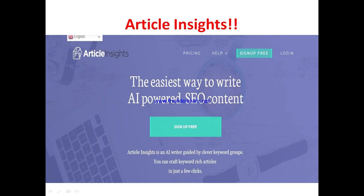As you can see on their homepage, they describe it as the easiest way to write AI-powered SEO content — an AI writer guided by clever keyword grouping, where you can craft keyword-rich articles in just a few clicks. If you are a content creator, blogger, or internet marketer, this platform can help you get the right keywords and keyword grouping to achieve better rankings.